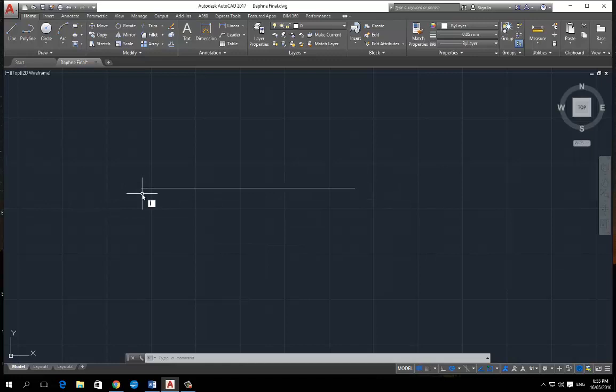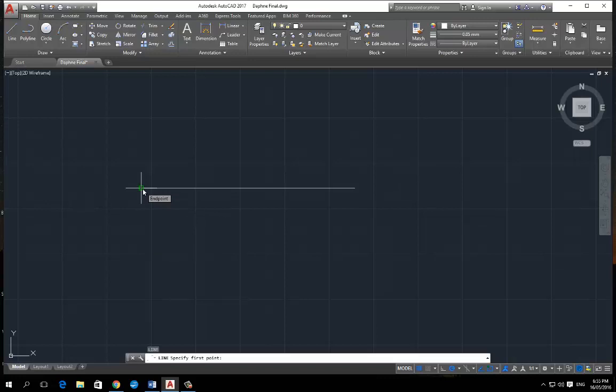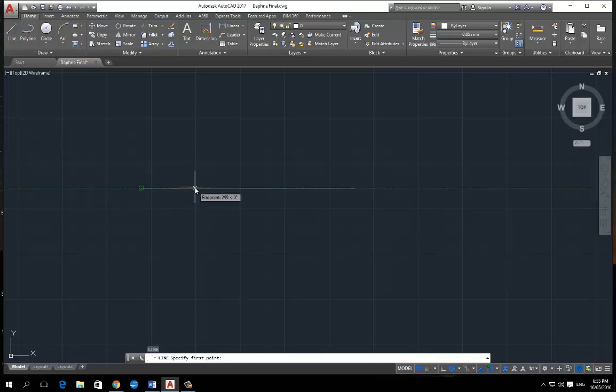So you press L and then space. And then if you hover over this point here, you've got a green square that comes up - endpoint. And you can drag it along. And what I was doing was I was seeing the numbers of the extension going up slowly as I moved my mouse across.